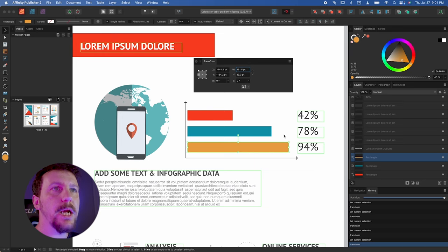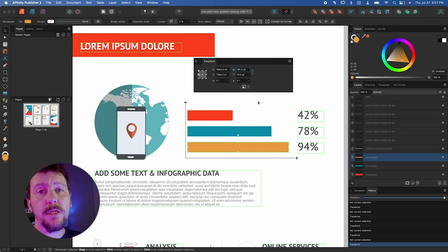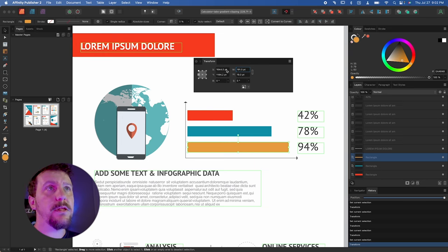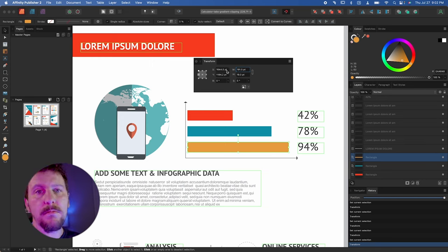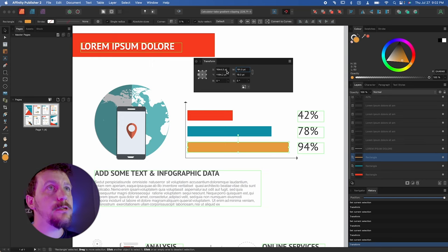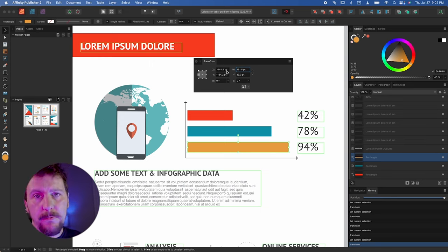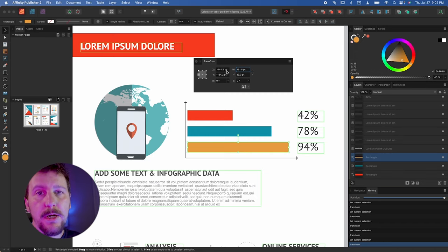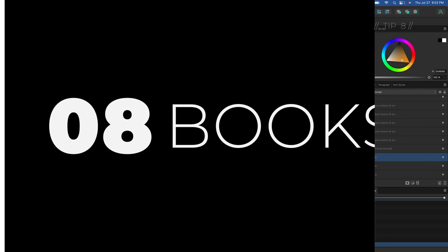You can do this with pretty much any field that accepts a number, even rotational degrees. So this is a really powerful tool — you never need to open your calculator app ever again.